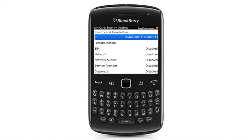So that's it guys, it's as simple as that. Now you can use your BlackBerry with any GSM SIM card.